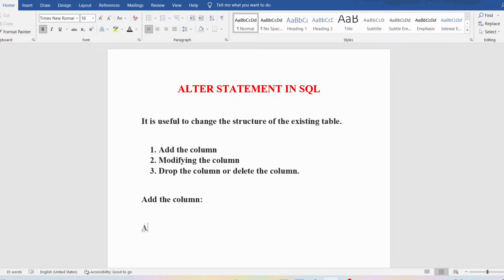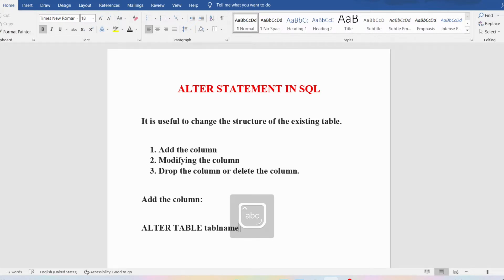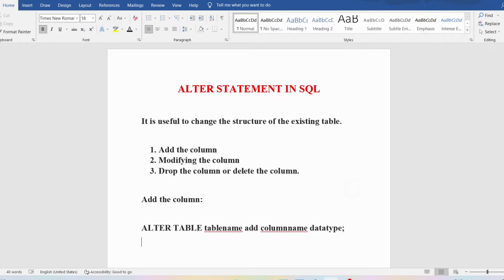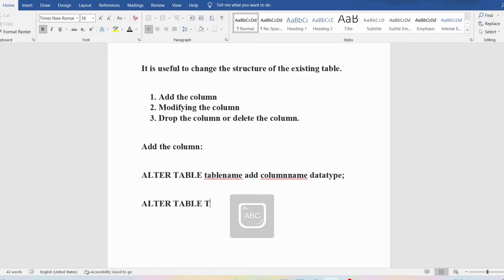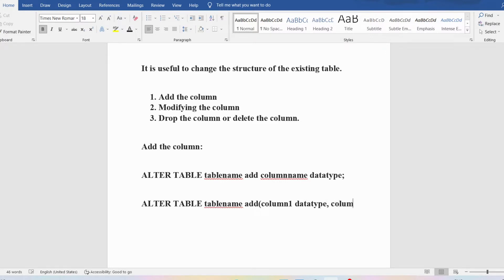To add a single column, write: ALTER TABLE table_name ADD column_name data_type; — end with a semicolon. If you want to add multiple columns: ALTER TABLE table_name ADD (column1 data_type, column2 data_type); — end with a semicolon. So you can add a single column or multiple columns to the existing table using the ALTER statement.